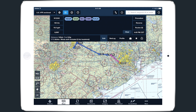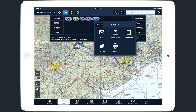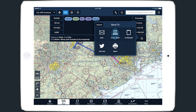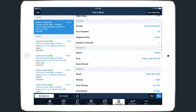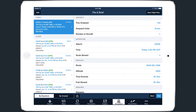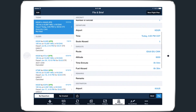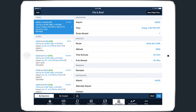Next is the File and Brief button, which copies your current route into a flight plan on the File and Brief view. All the route details from the Navlog like tail number and altitude are automatically included, allowing you to simply review the information and file your flight plan.